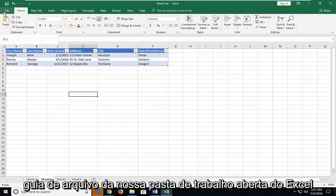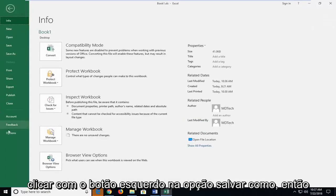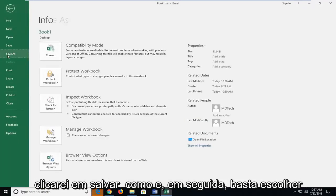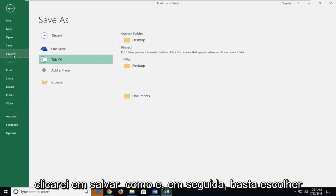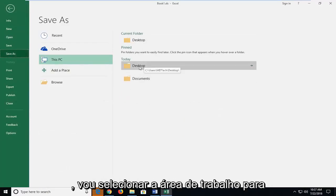We're going to start by heading up to the file tab of our open Excel workbook here and then you want to go down and left click on the save as option. Left click on save as and then just choose the location you want to save the file.